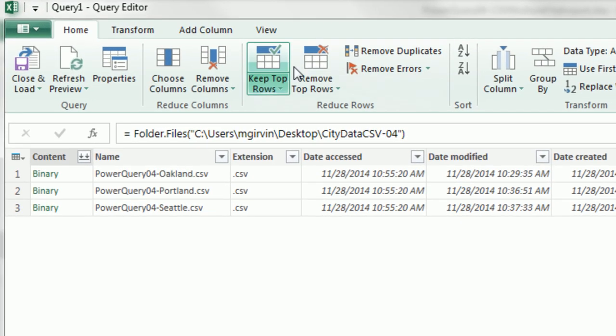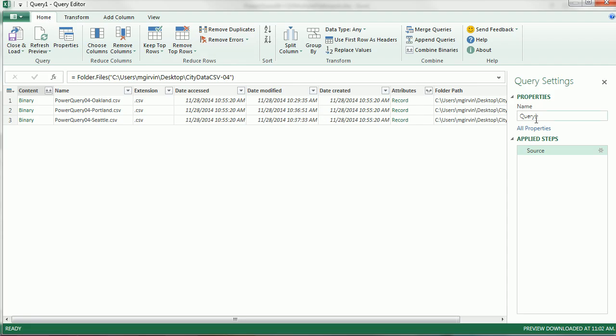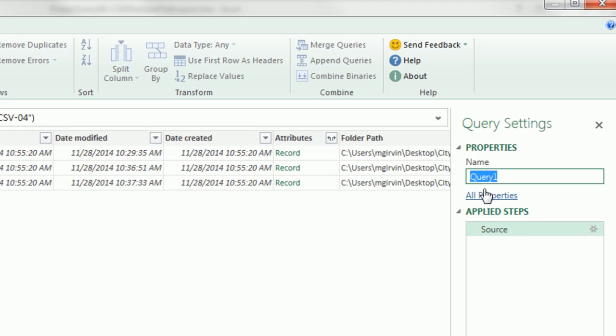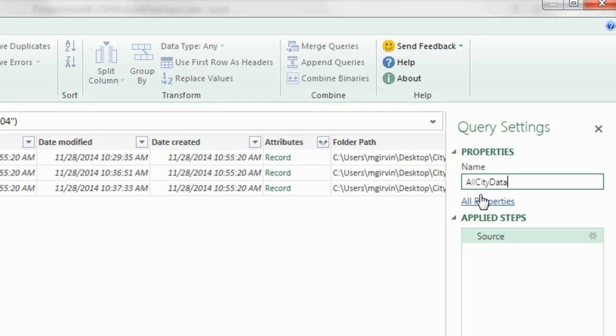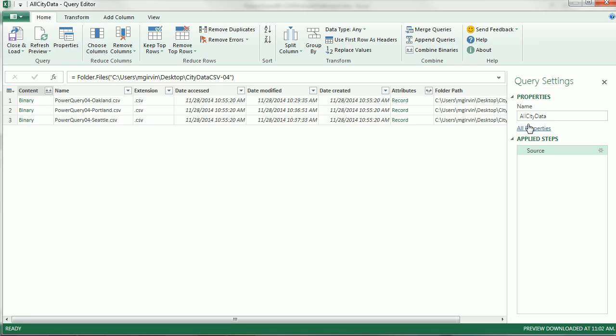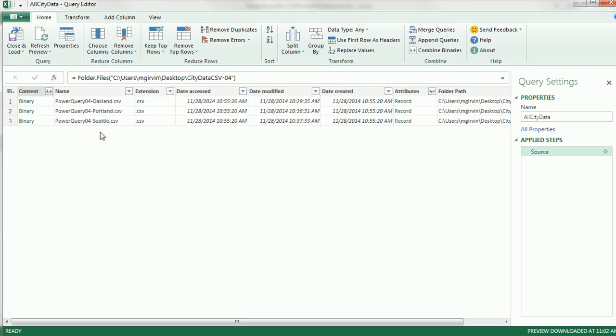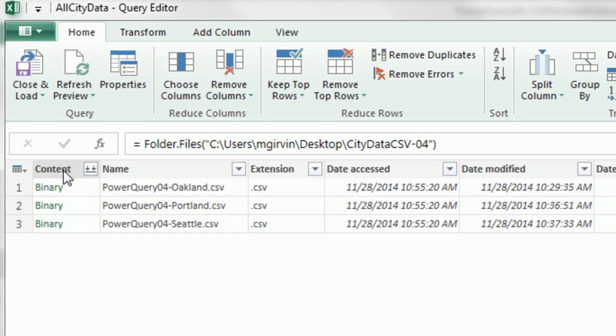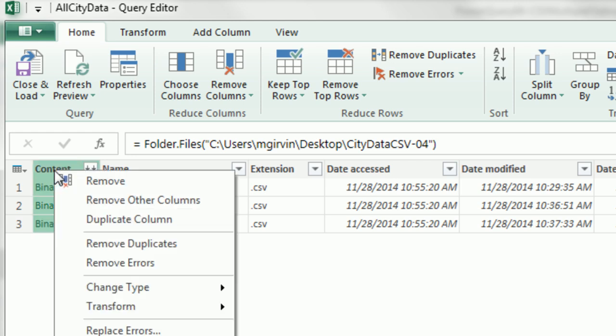Now the Query Editor opens up. I want to come over here and name this All City Data and Enter. Now we got a bunch of columns based on information about those files. For this video, we don't need any of this. All we want is the content column, so I'm going to right click and remove other columns.